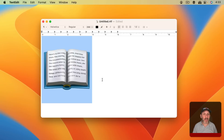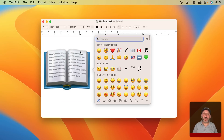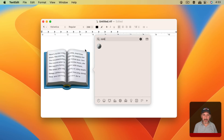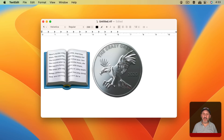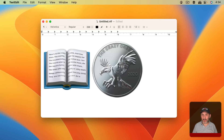Another emoji where Apple has inserted a little Easter egg is if you look for Coin. Insert the Coin character and you'll see the Crazy Ones text, along with the year 2020, which is the year Apple designed this emoji.